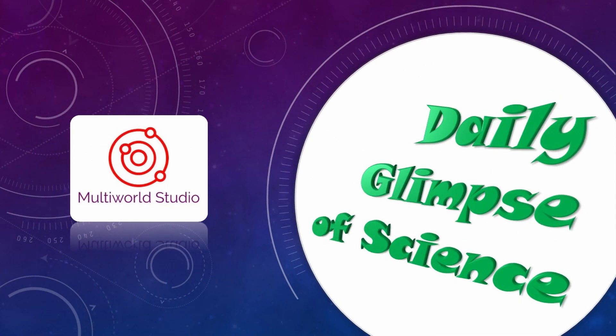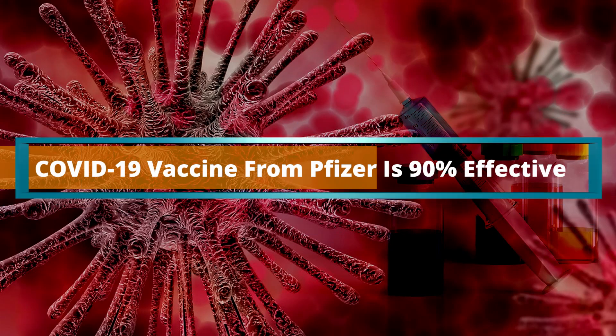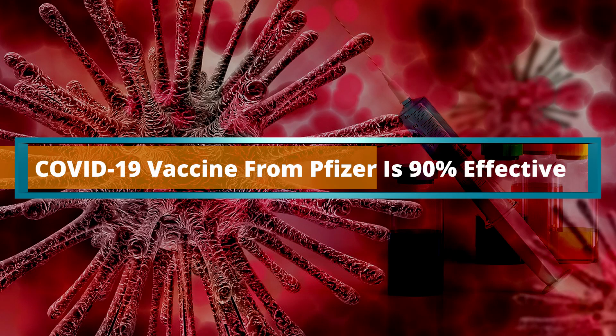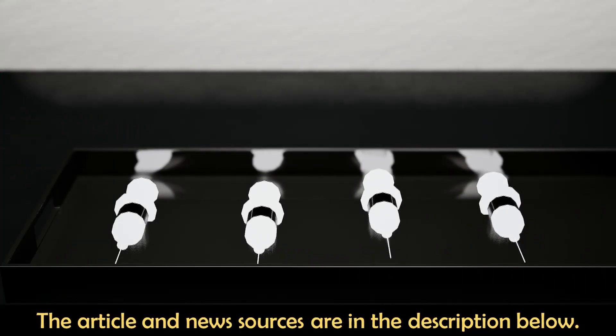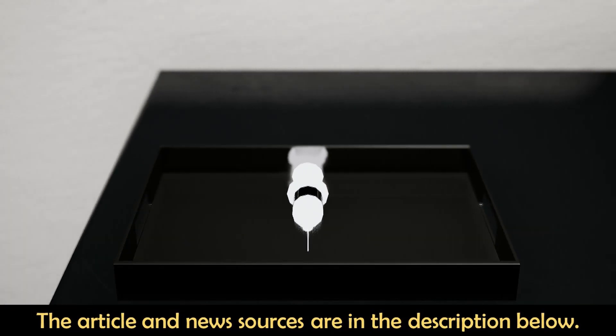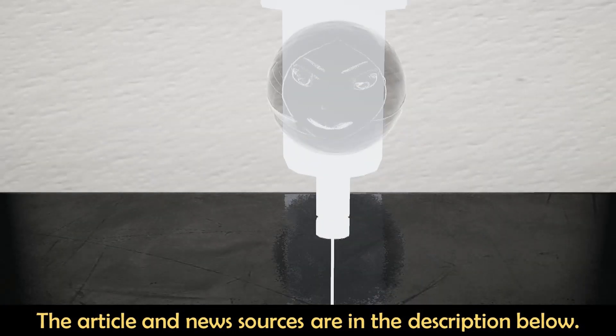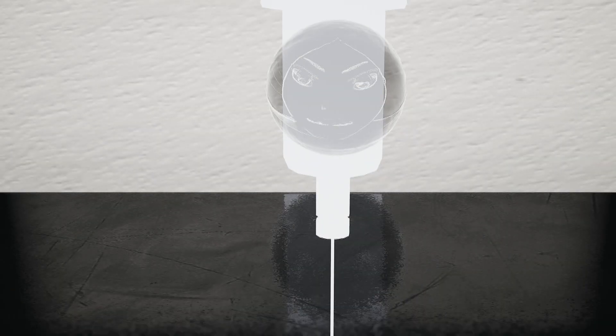This is your daily glimpse of science. Hello, who are you? I'm the new COVID-19 vaccine. Really? I did not know that there was a vaccine for COVID-19.